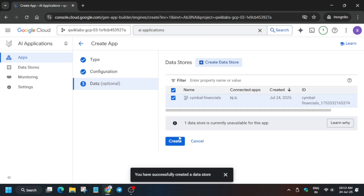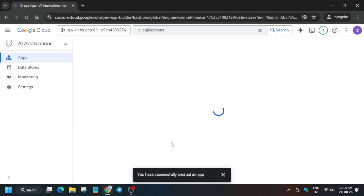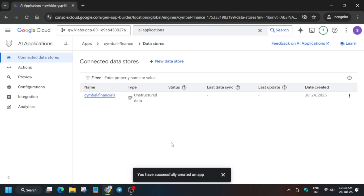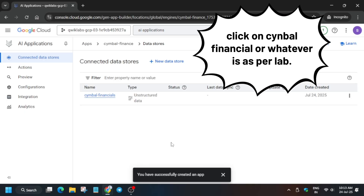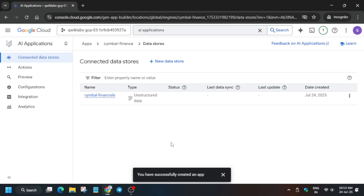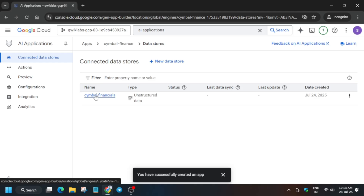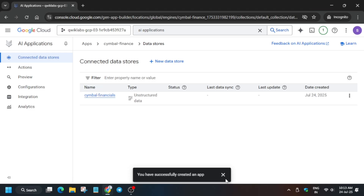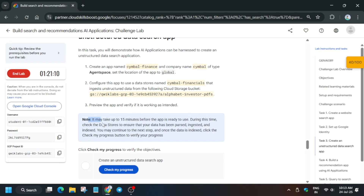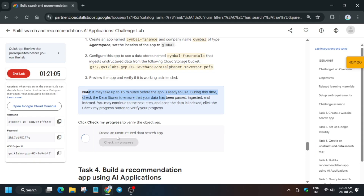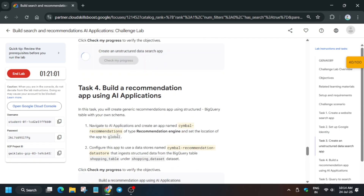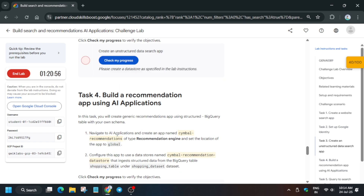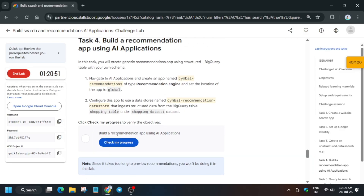Once loaded, click on Create and it will be created automatically. The page will reload itself, or you can wait a few seconds. This task will take at least 5 to 10 minutes, and up to 15 to 20 minutes maximum, because we have to import documents from Cloud Storage. If you try to check the score now, you won't get it because the import is still in progress. Just wait for it to complete.